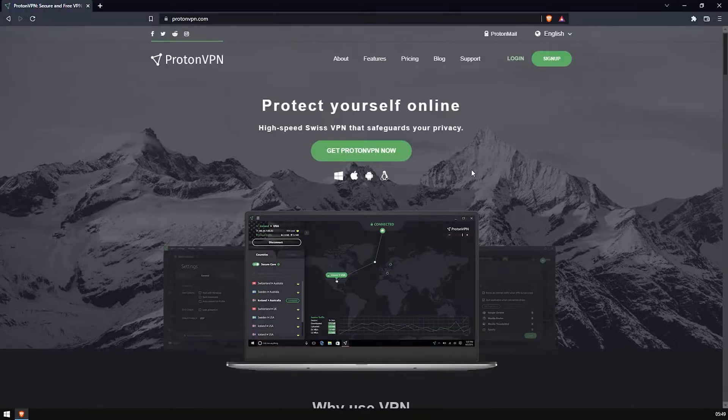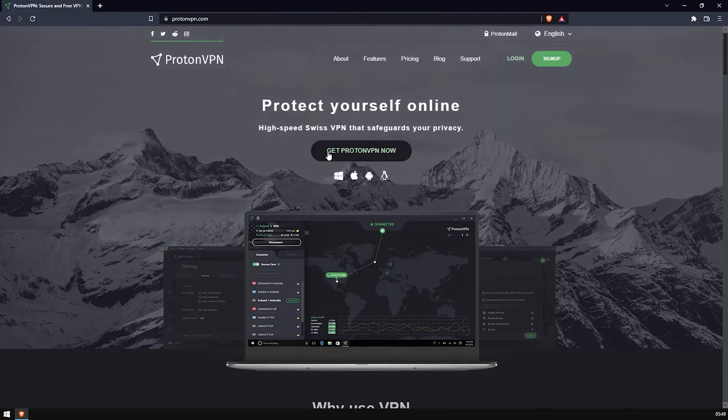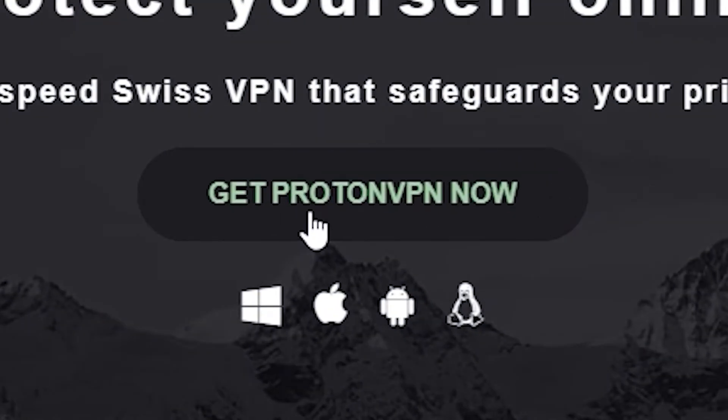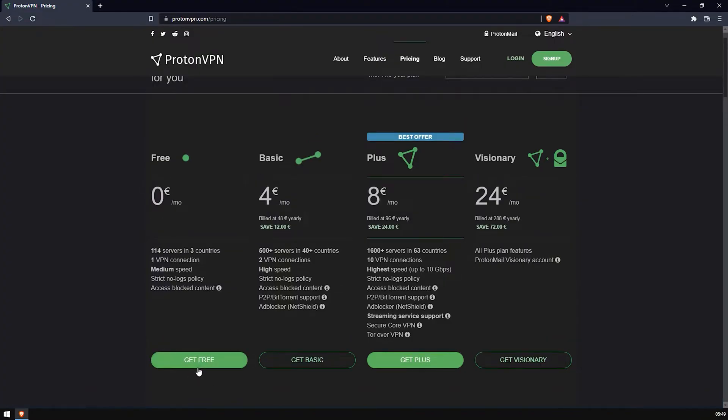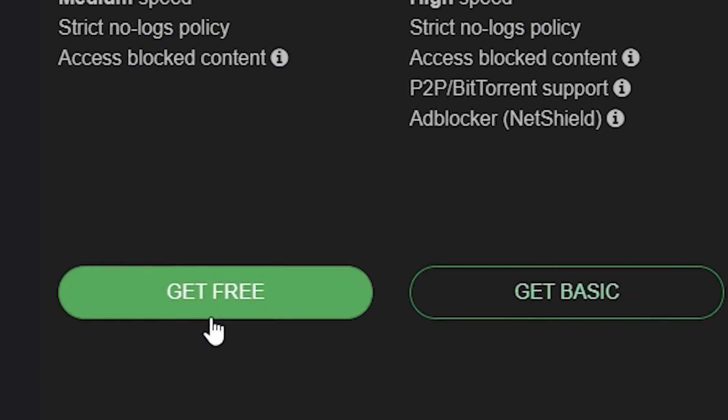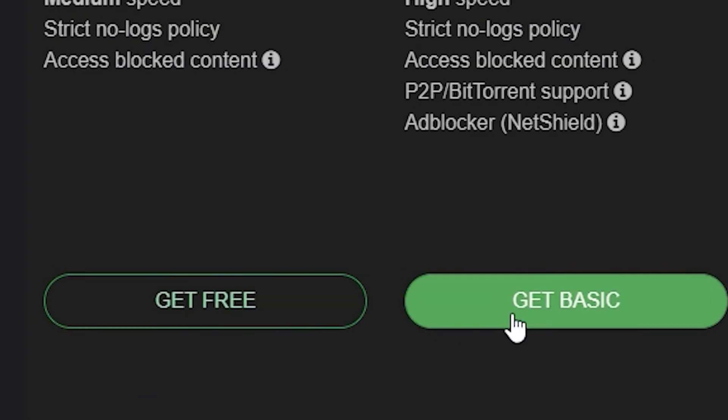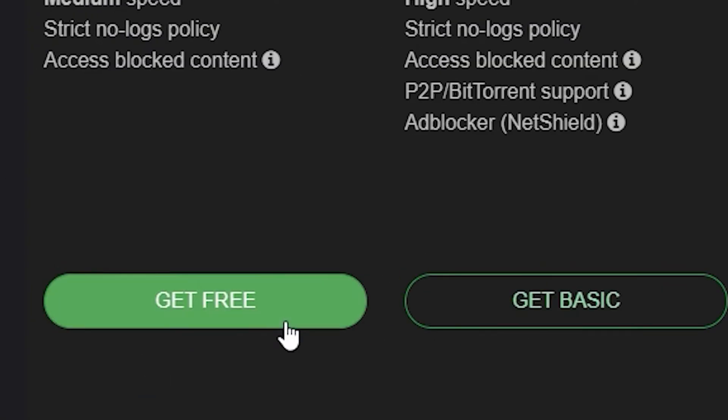Once you're here, you want to go ahead and click Get ProtonVPN Now. It's going to give you a few different plans. Do not worry, you just want to scroll down until you see the free plan. Personally, I'm thinking of actually getting the basic plan, but for now, let's just go for the free plan because that's going to give us a few options. Click it.